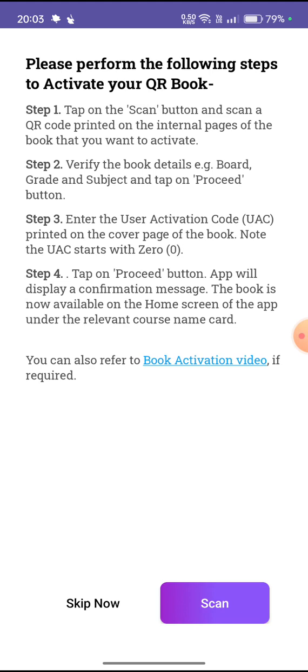Step one is tap on the scan button and scan a QR code printed on the internal pages of the book that you want to activate. Step two is verify the book details — for example, board, grade, and subject — and tap on the proceed button.